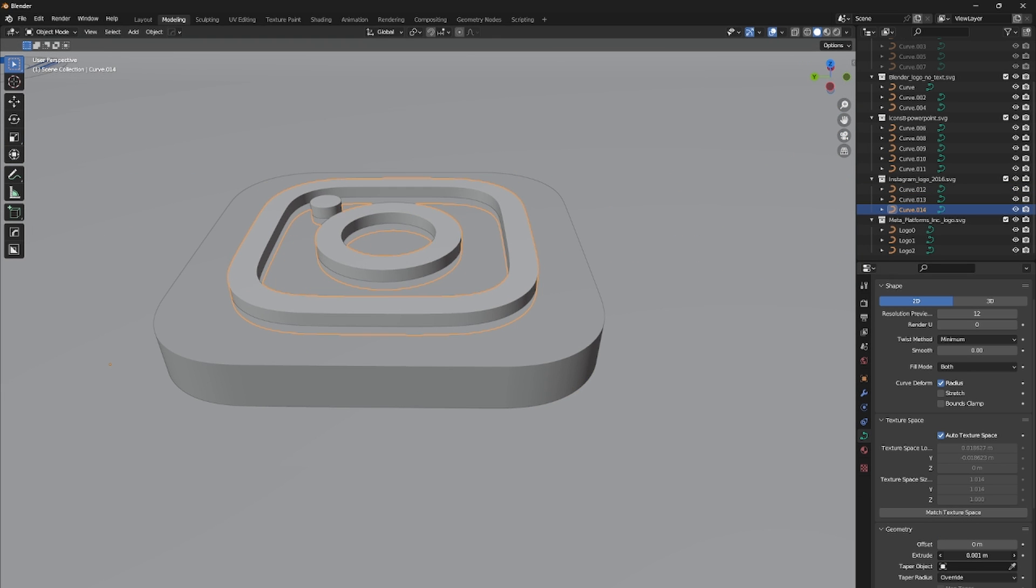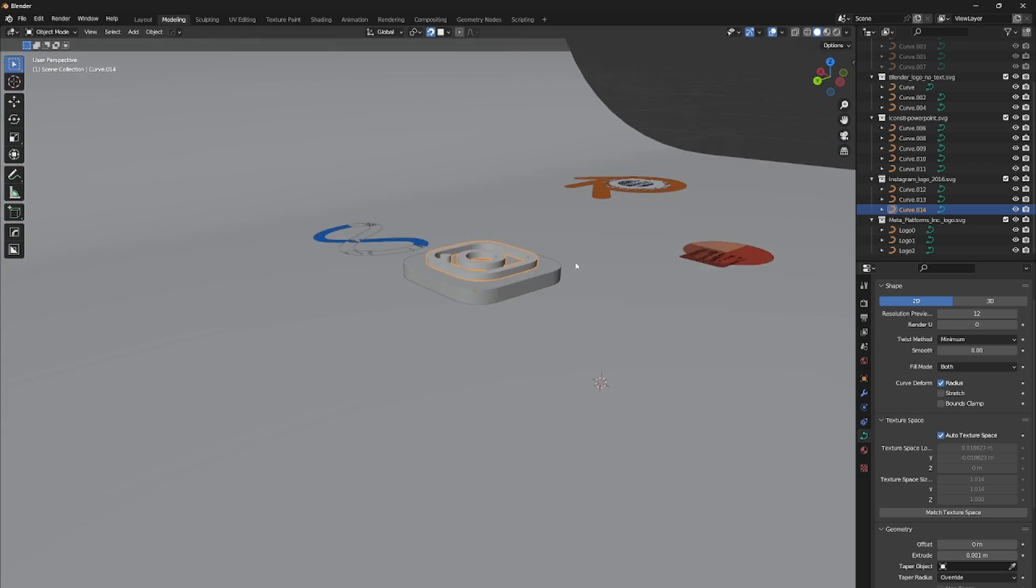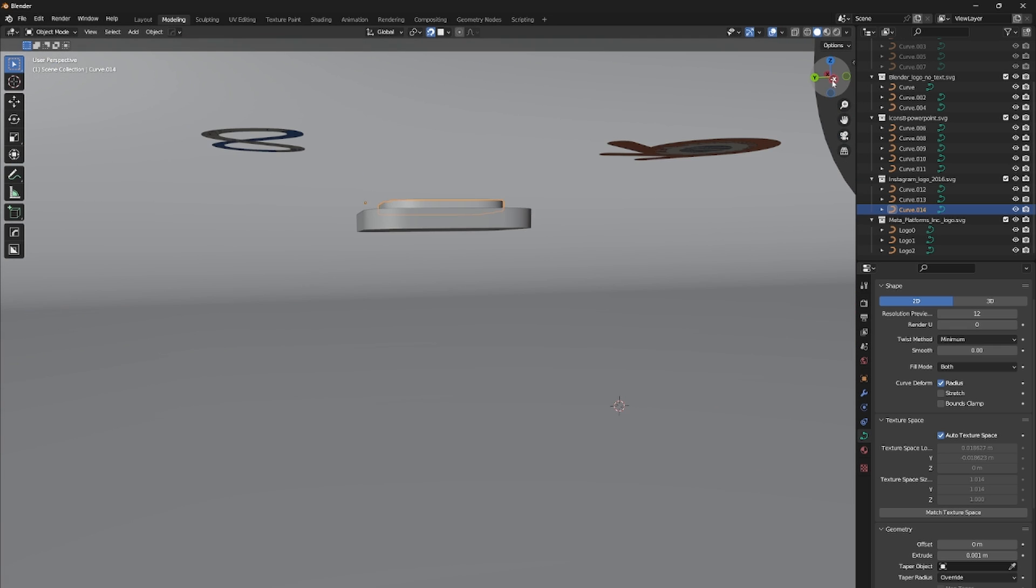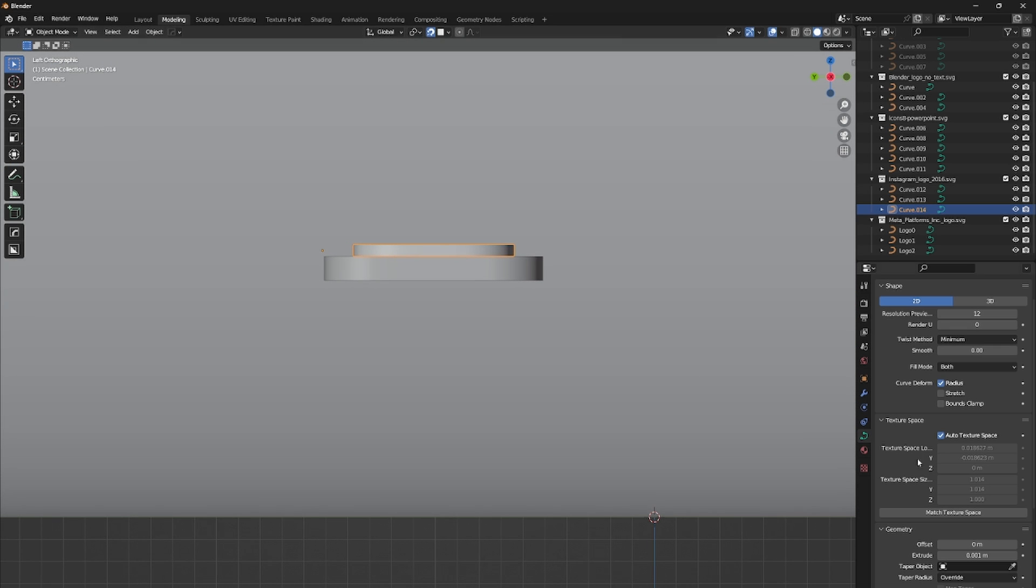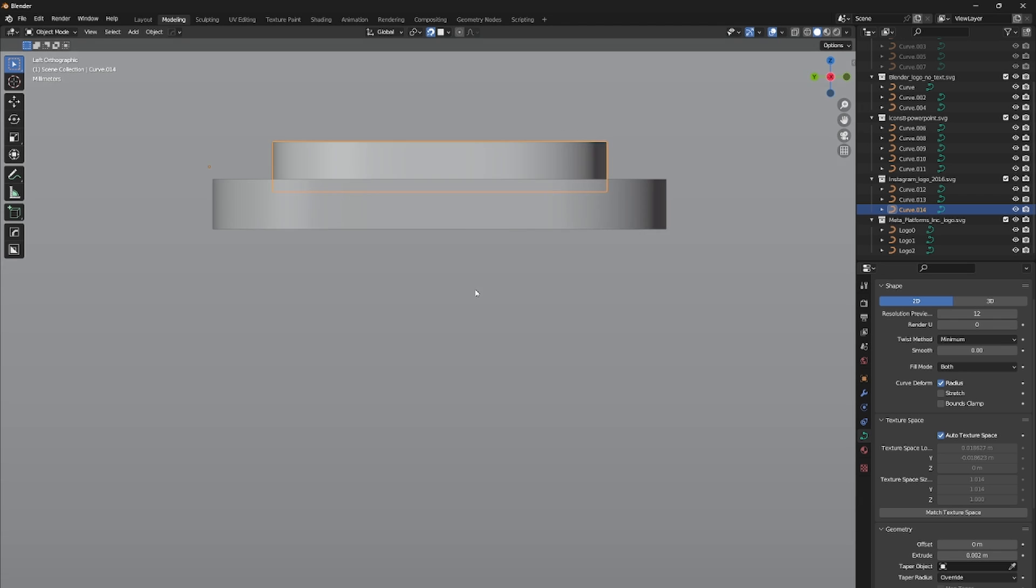To make the icon more pop out, extrude every surface. After extrusion, enable snapping feature and snap the extruded curves on the surface so there is no gap between those two objects.